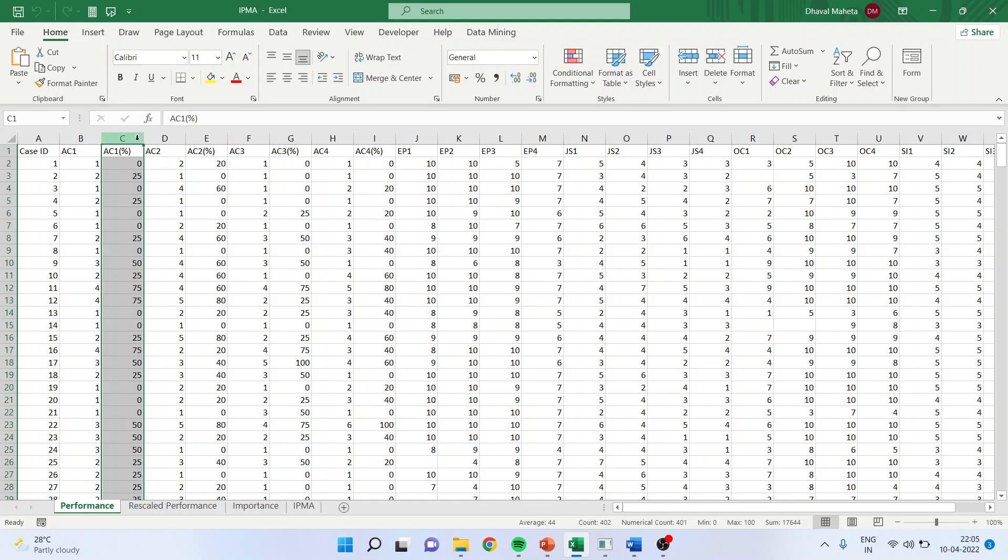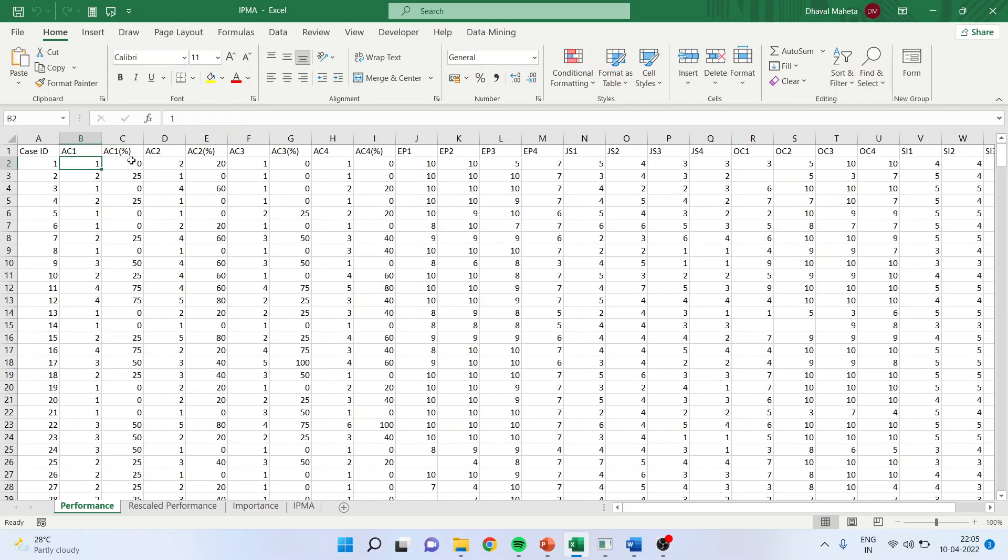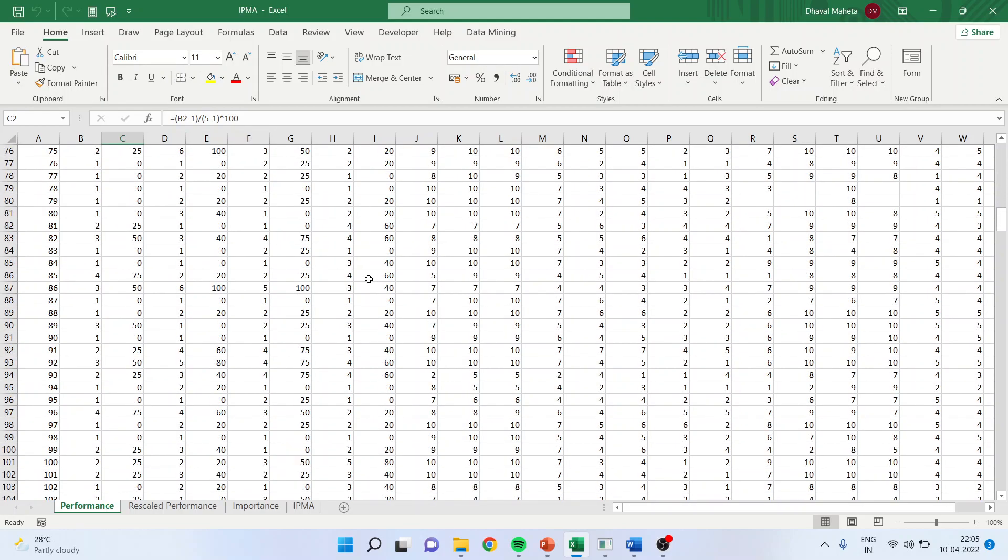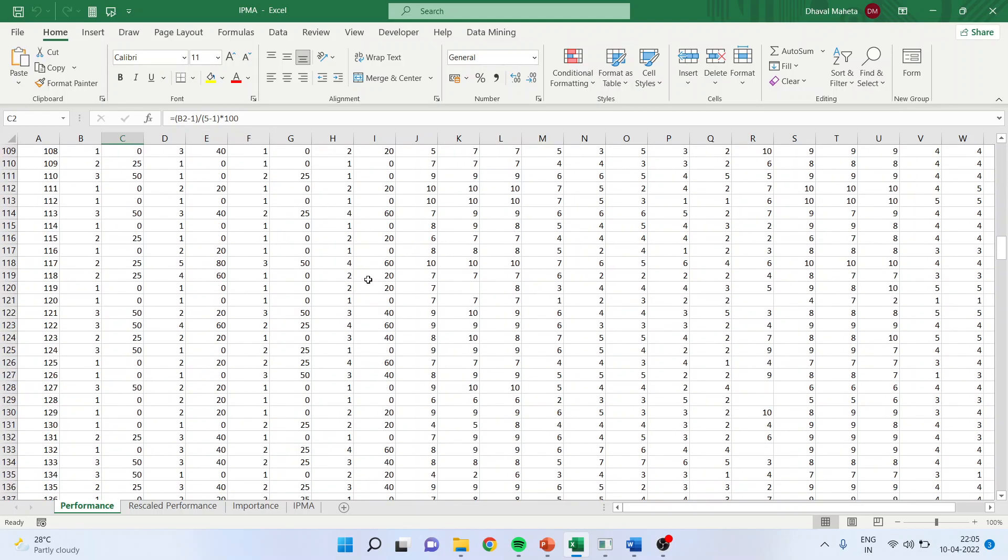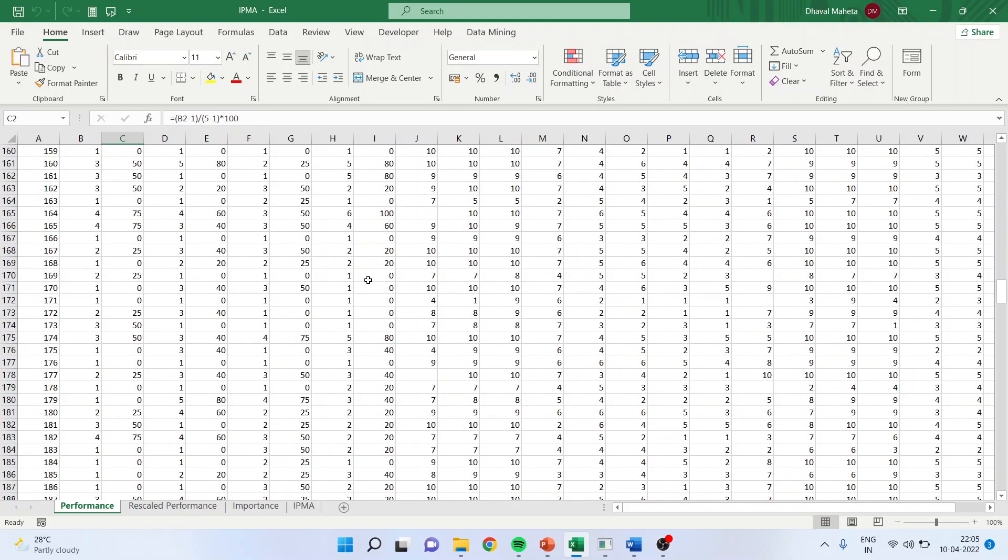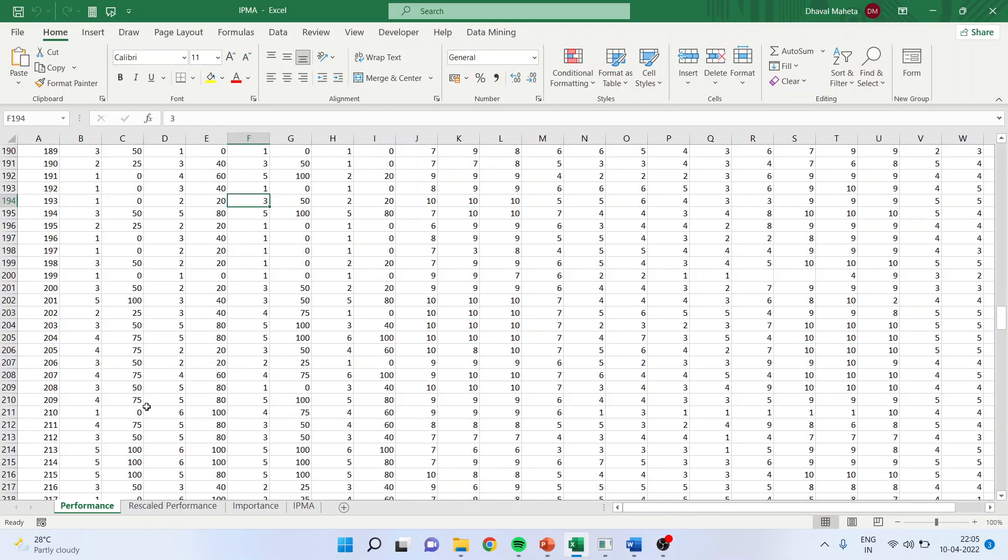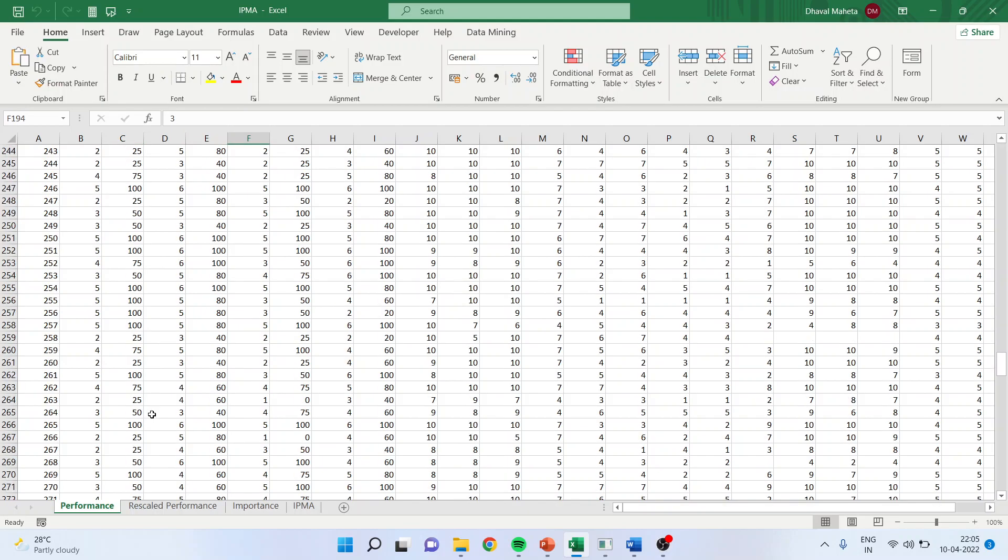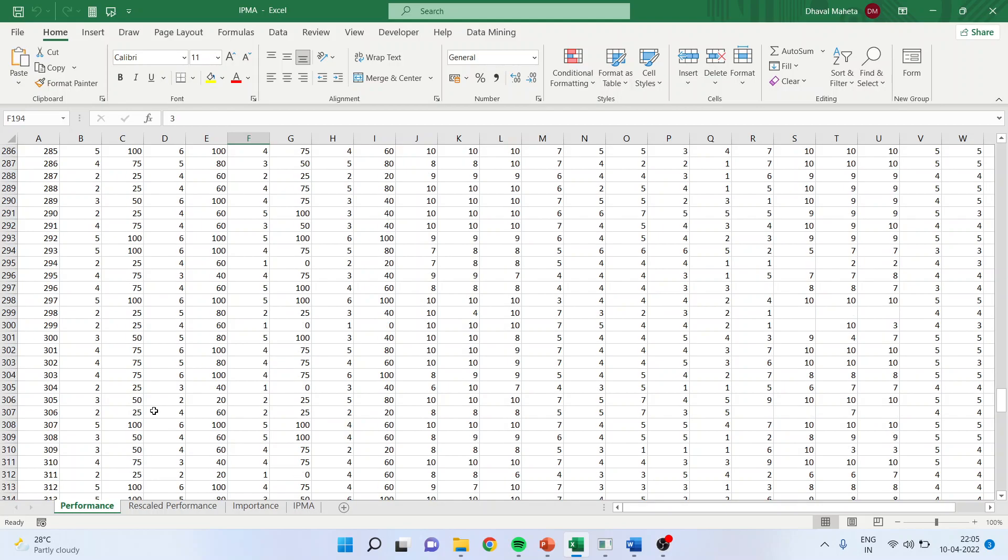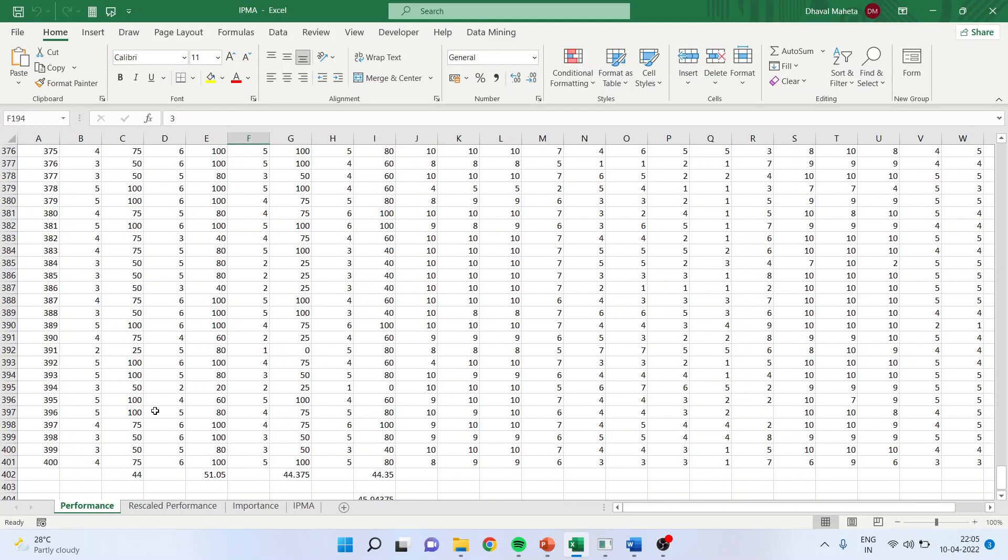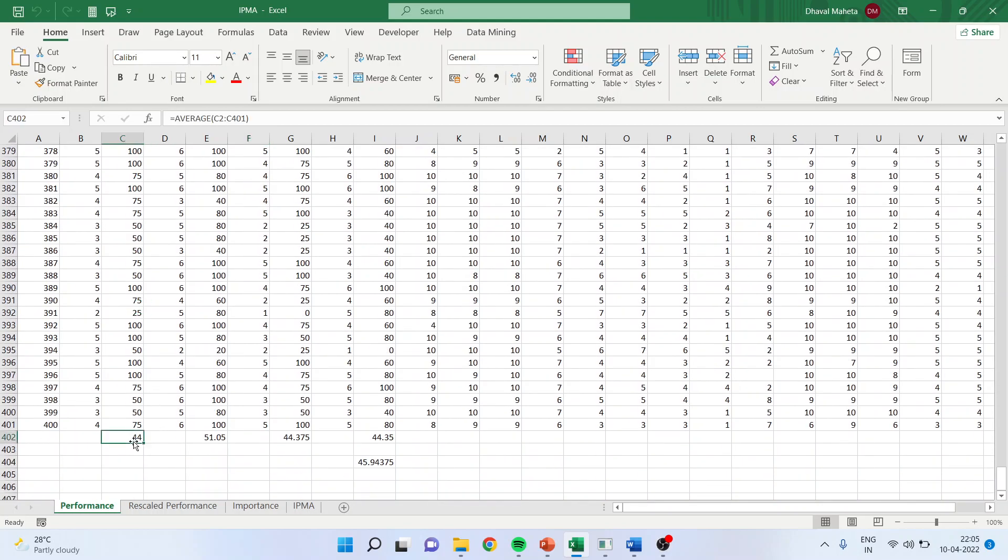So we will get this percentage. AC1 percent is there, AC2, AC3. Now let's see the formula: B2 minus 1, that's minimum, divided by 5 minus 1 times 100, so we get the percentage. Now after getting this, we will take the average of the entire AC1, AC2, AC3, and AC4. Once we get this, we will take the overall average of 1, 2, 3, 4, which is represented here. So this gives me the performance.